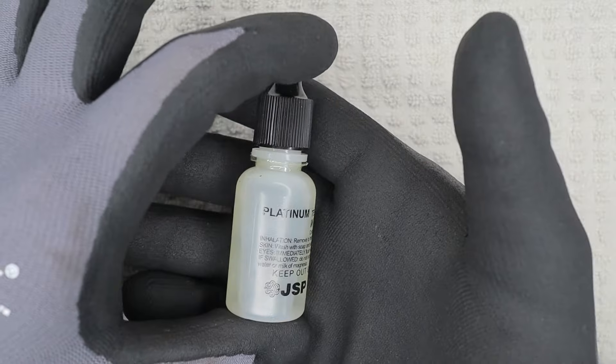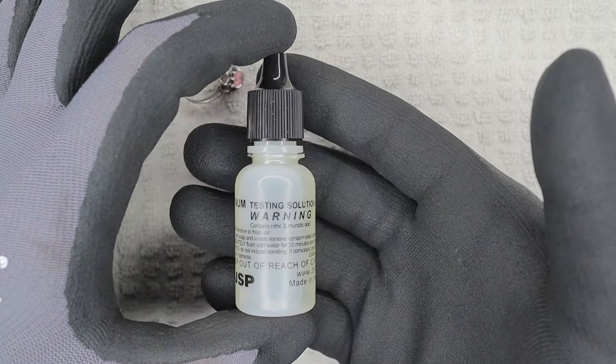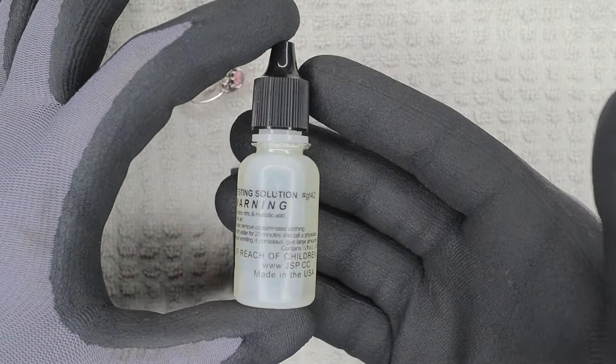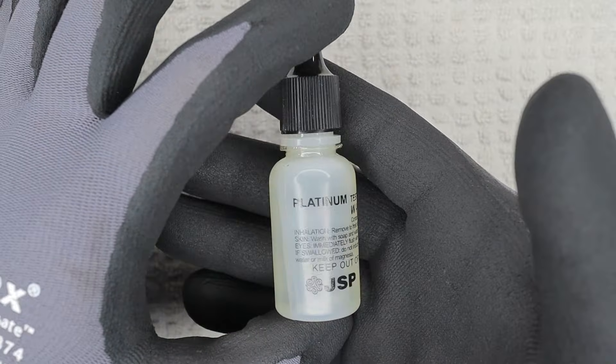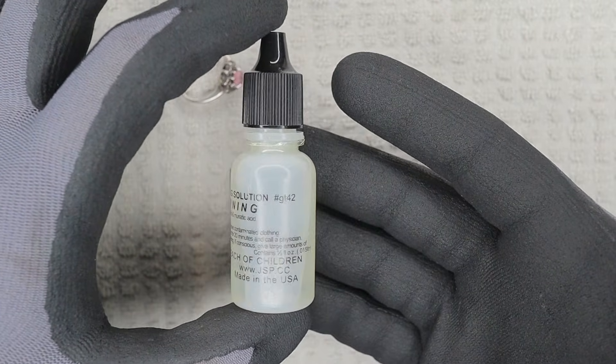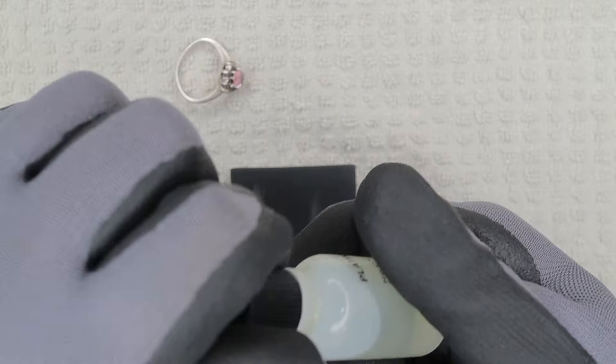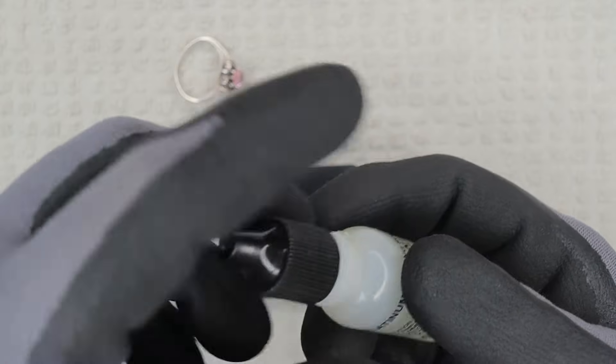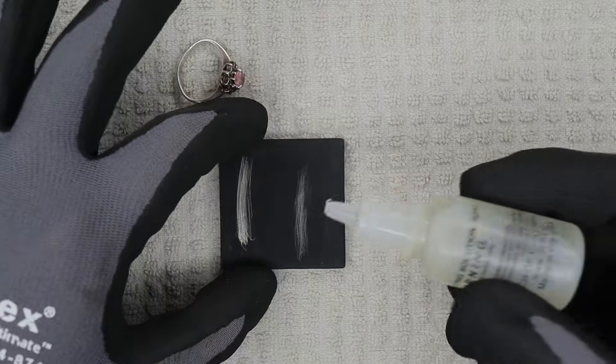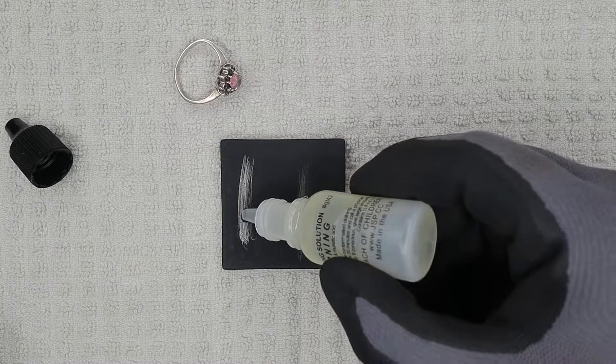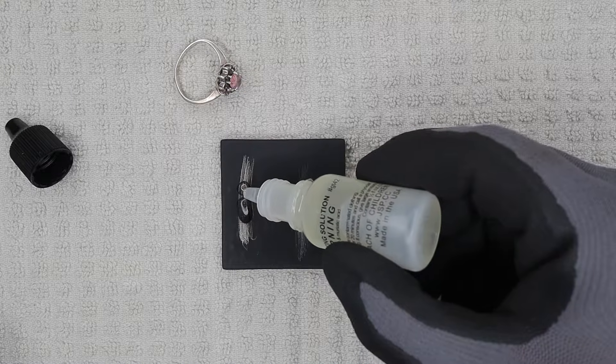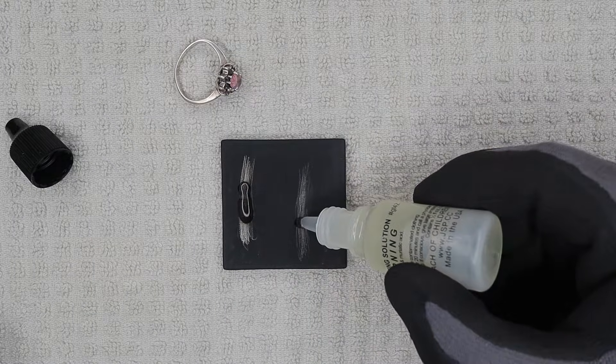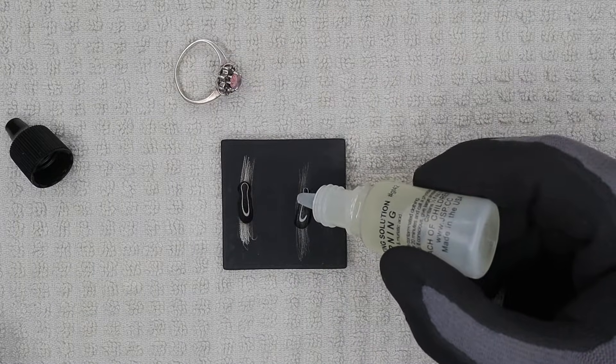So what we're looking for is when we drop the acid onto the pad, onto the metal that's on the pad, we do not want to see it dissolve. If it dissolves, it is not platinum. If it does not dissolve, then it is platinum. And again, I'm using a little more of the acid than what's needed for the sake of the video.